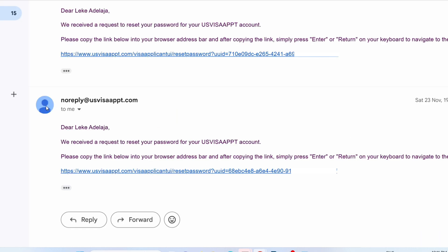You'll receive an email saying 'Dear User, we received a request to reset your password for your US/AVITS account.' You can either copy this link or just click on it.